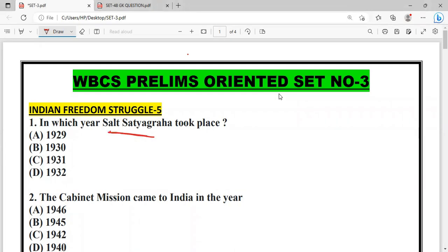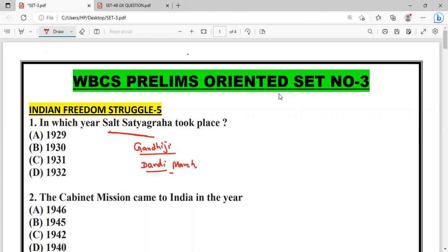Question: When did the Dandi March first start? The answer is 1916.